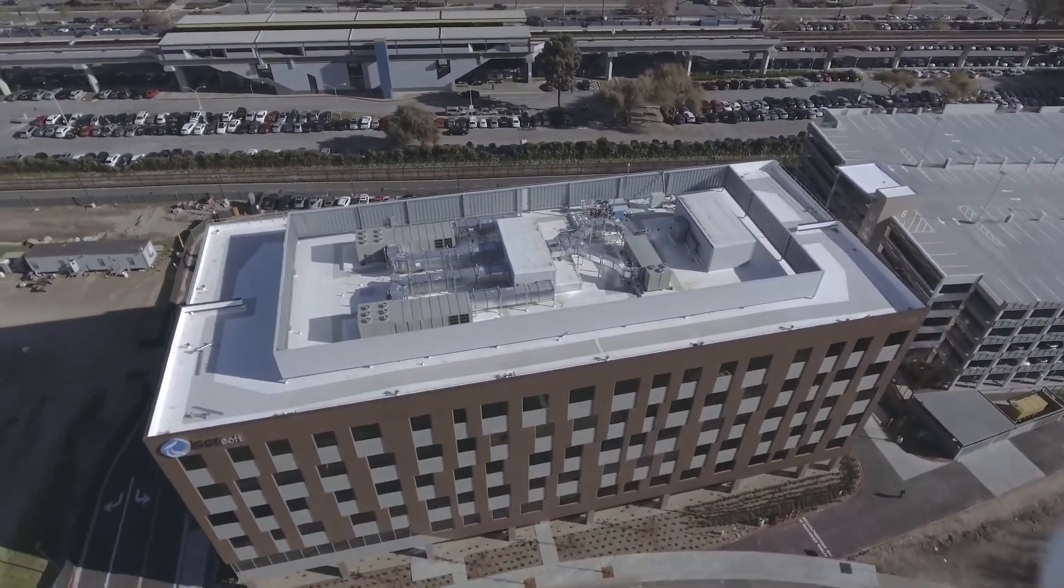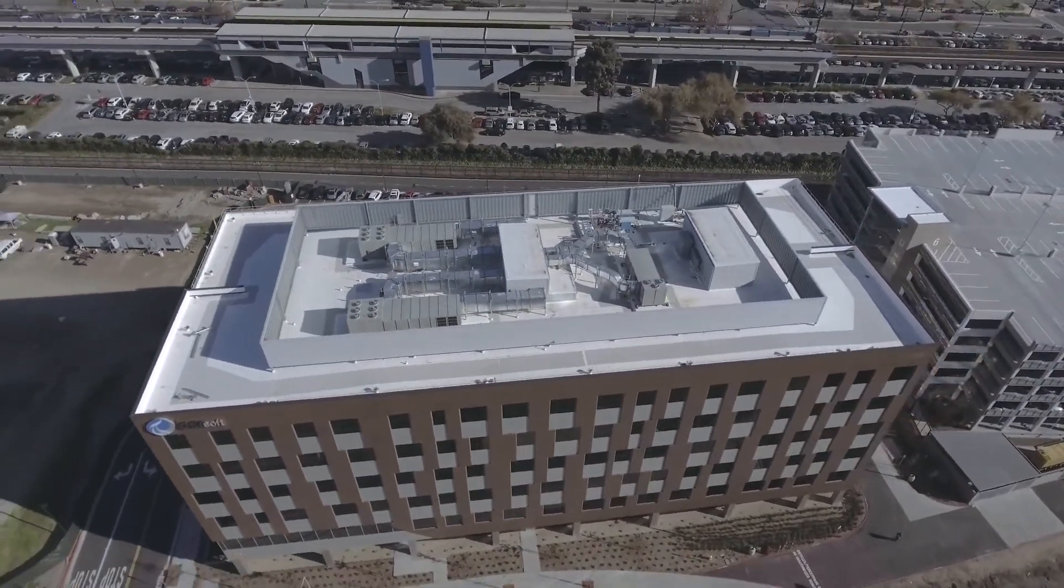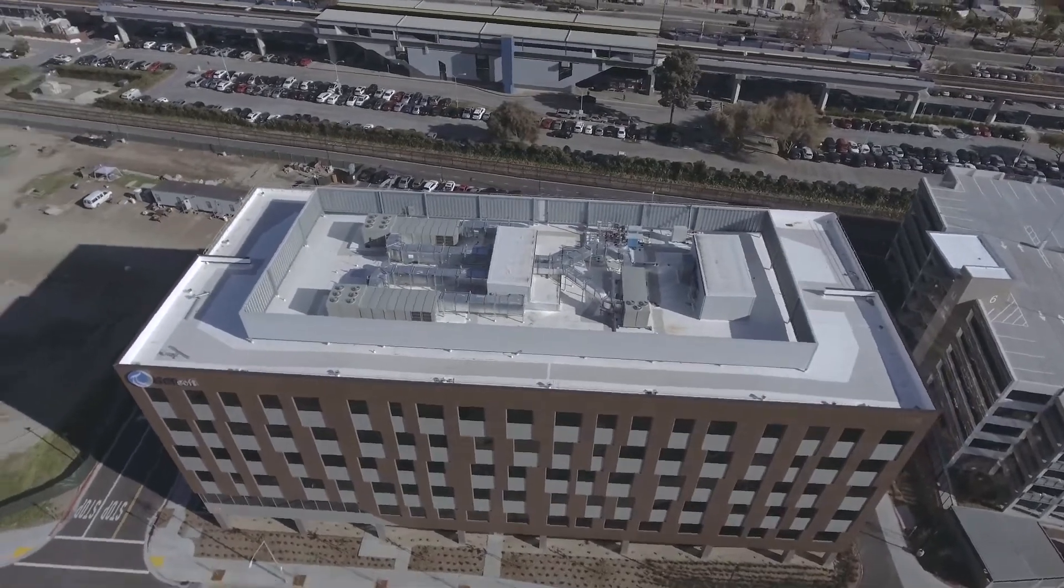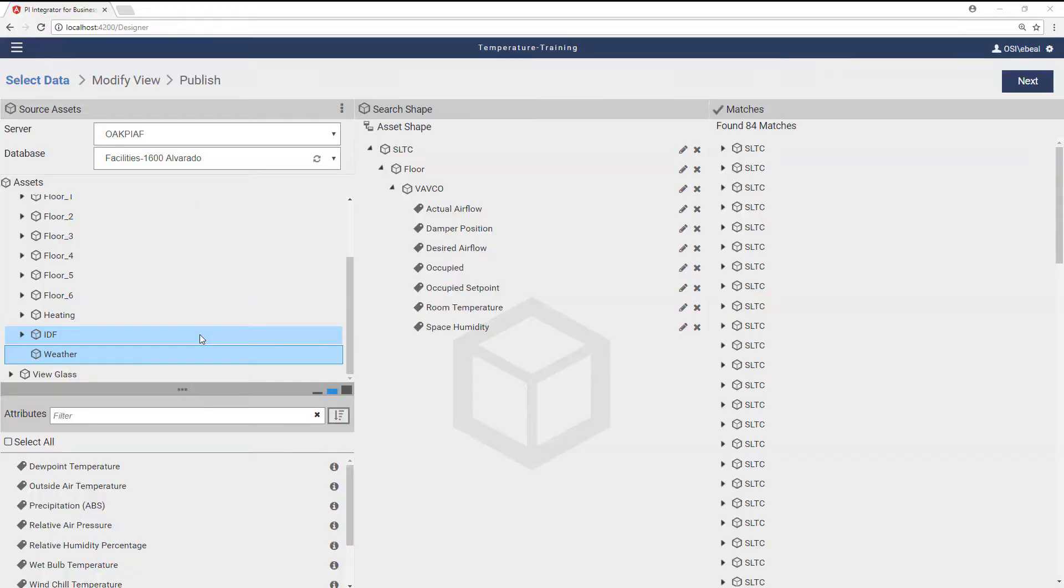Engineers at OSIsoft wondered if data could be used to model, predict, and improve building performance.